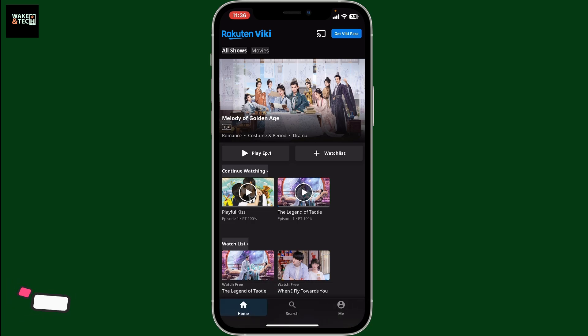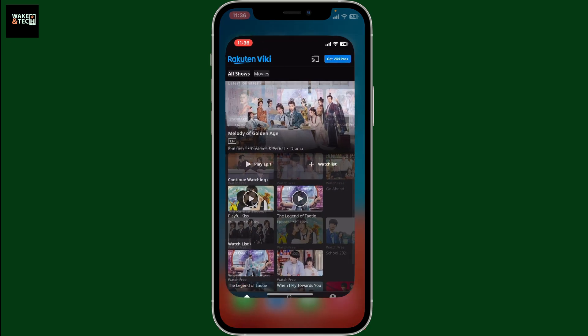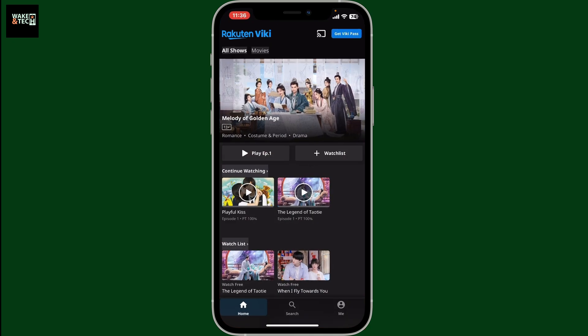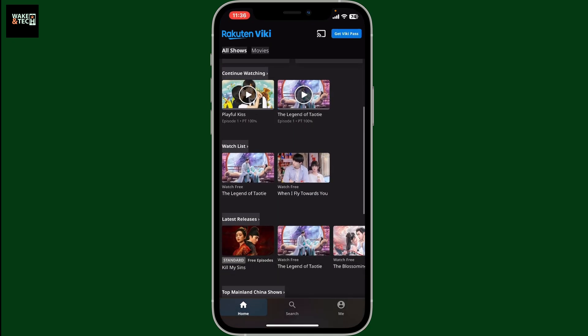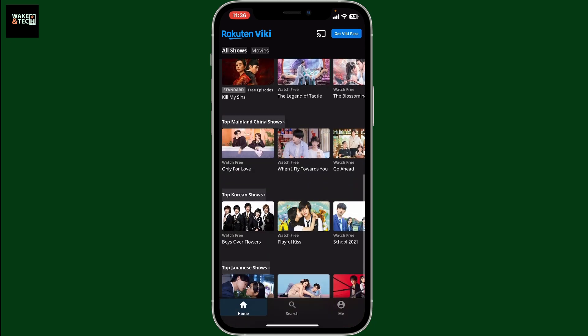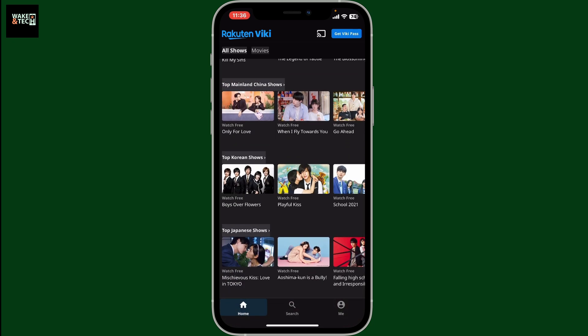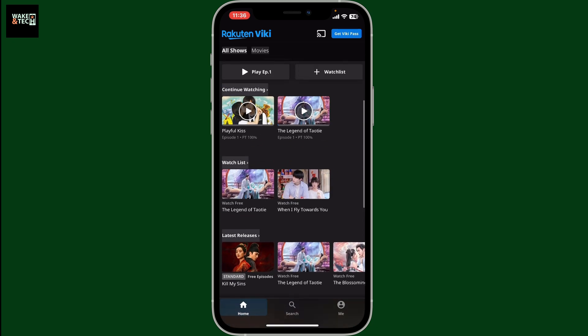To turn off the timed comments on Wiki, first of all, launch and open the Wiki application on your mobile device and log into your account if necessary. Now choose the show or movie you want to watch where you're experiencing timed comments.